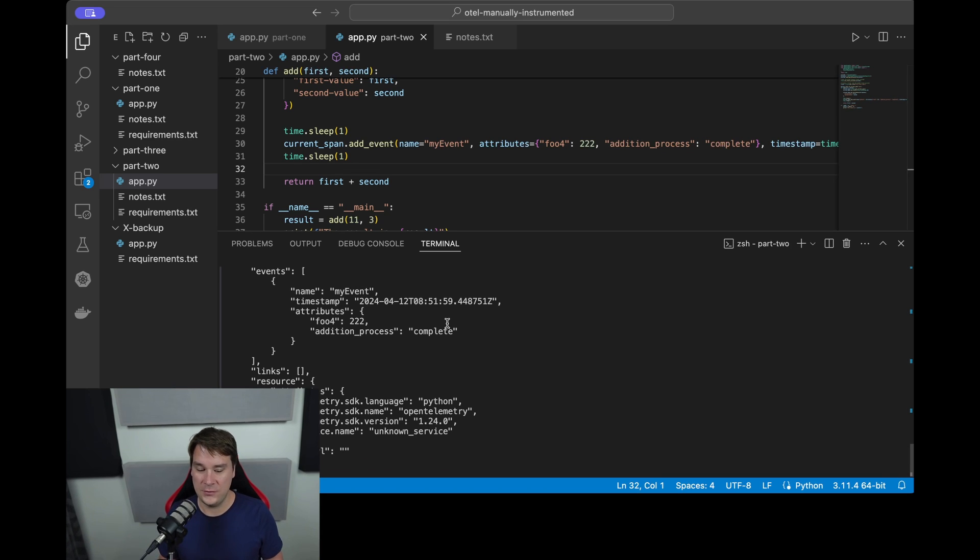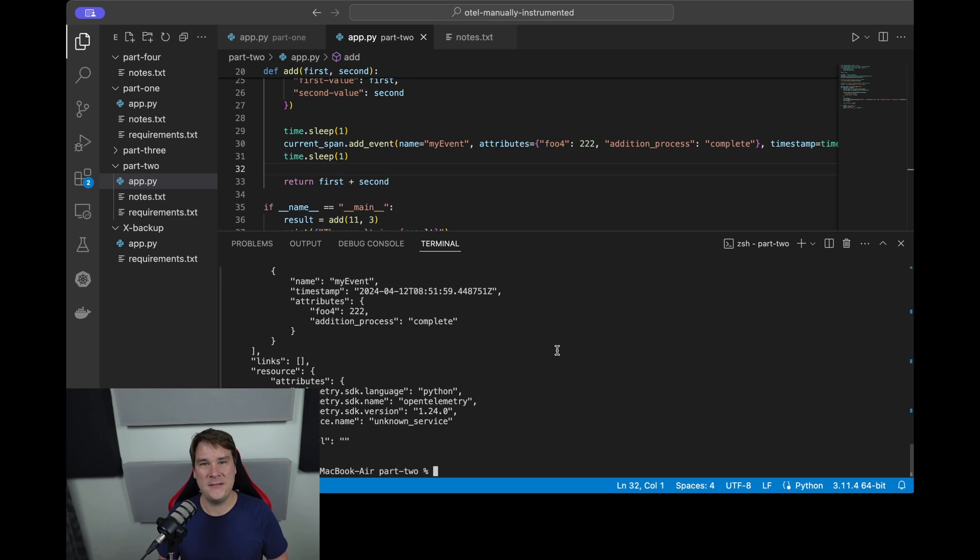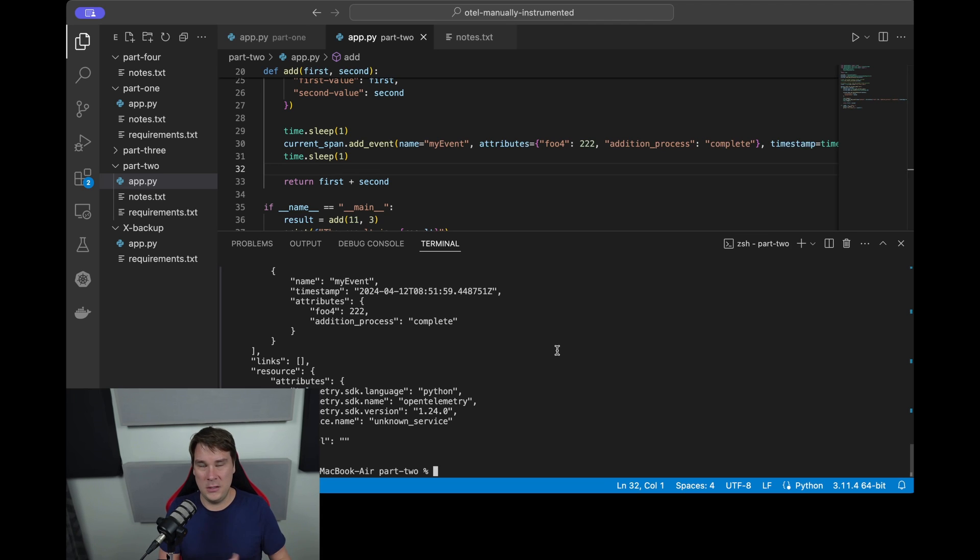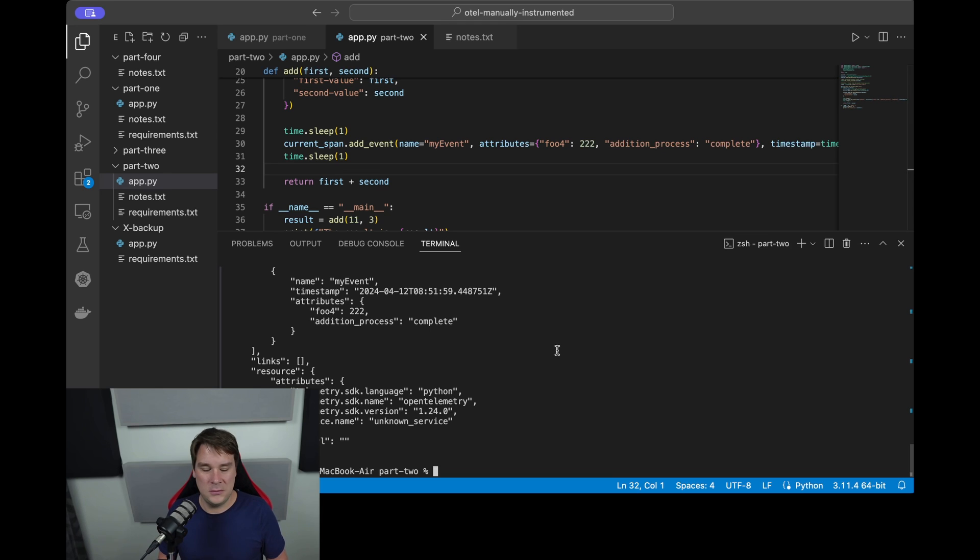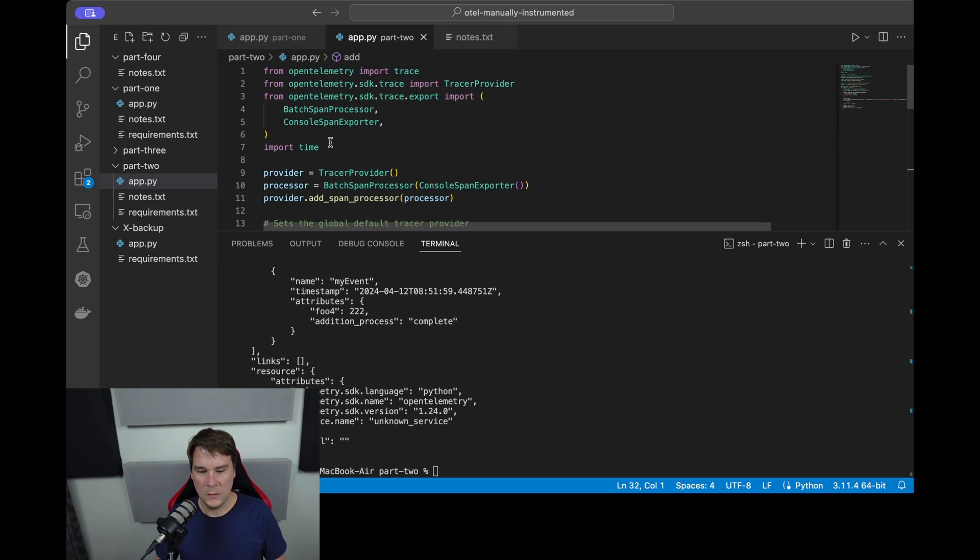The last block I want to cover in here is this resource block. Now the resource block basically denotes the kind of physical entity or the thing from where this span originated. So in a containerized world or Kubernetes world, the resource might be a pod. So let's add some resource information to tell our observability systems that this span came from my MacBook Air.